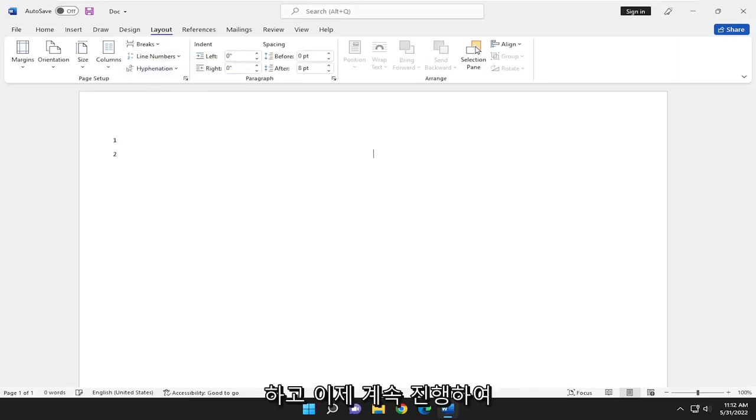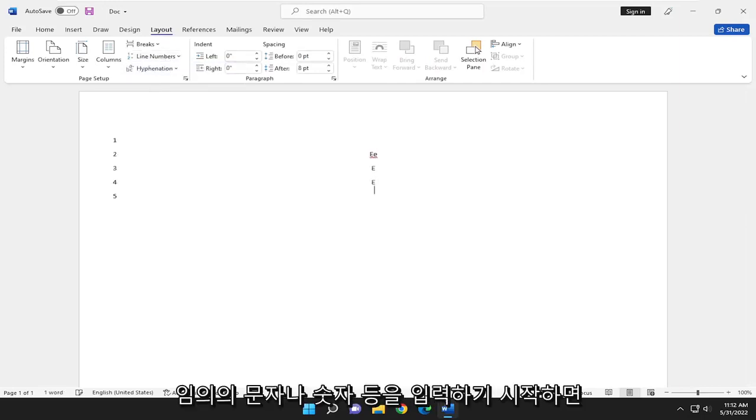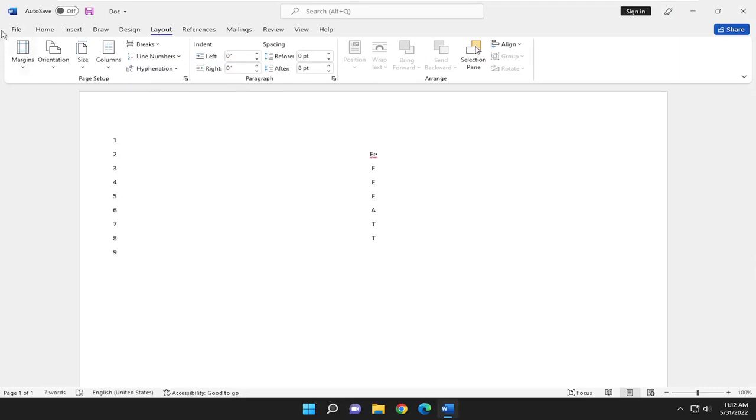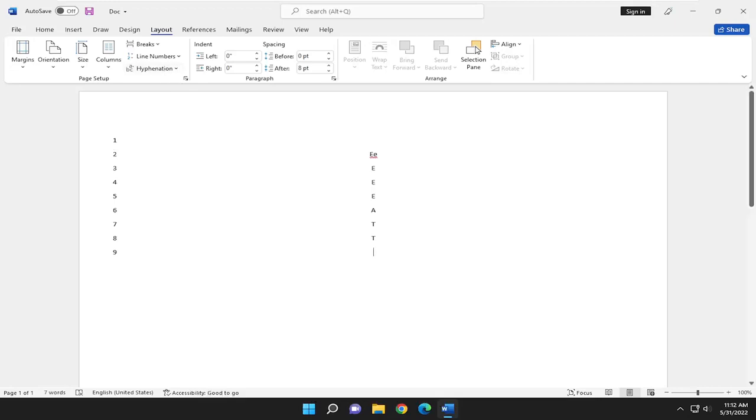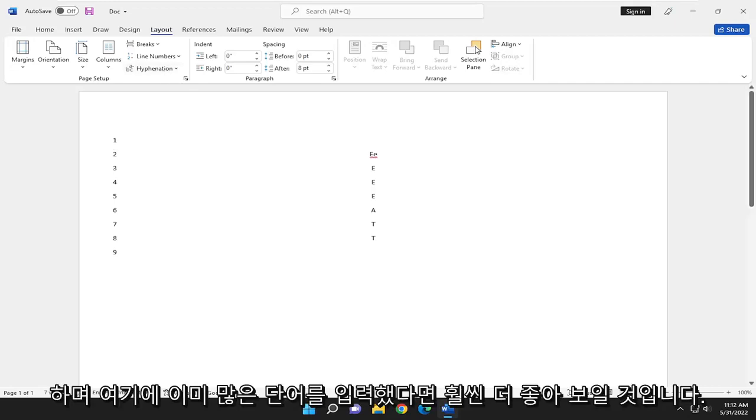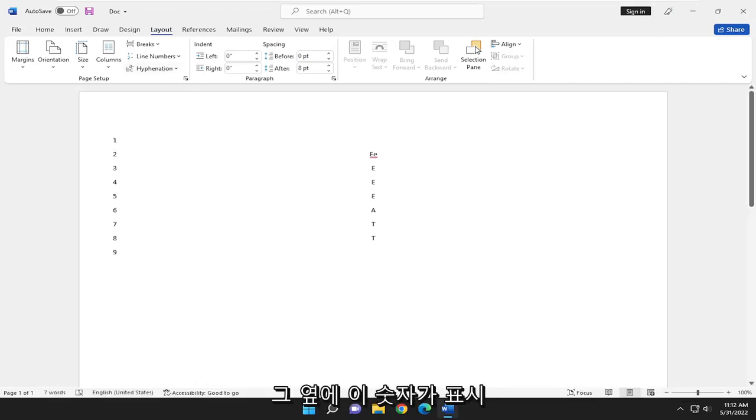Now if you go ahead and start typing random letters or numbers or whatever, you should have various line numbers next to all the lines. Again, this would look a lot better if you had a lot of words already typed up. You would just see these numbers next to them.